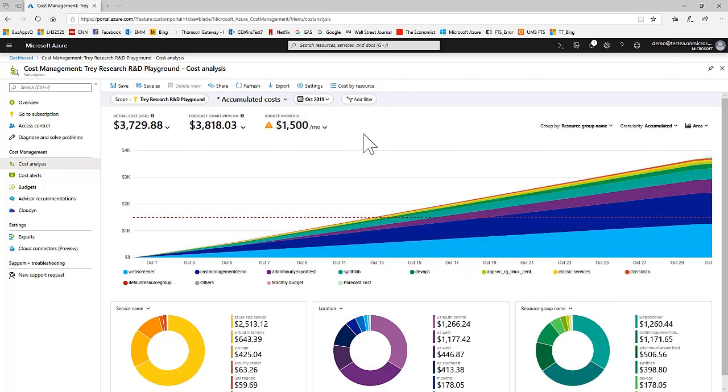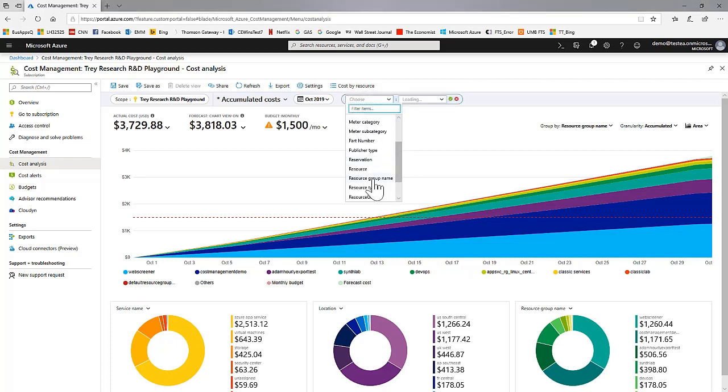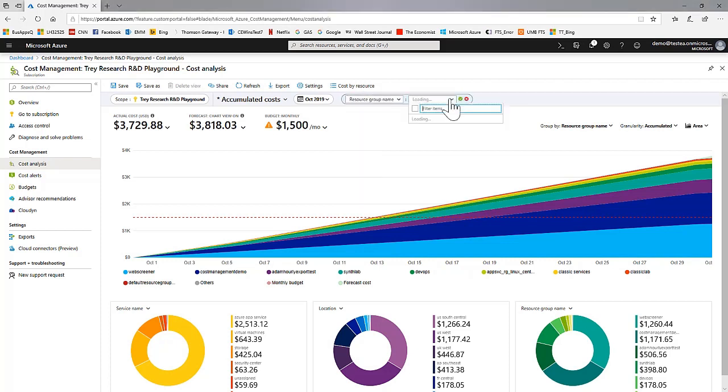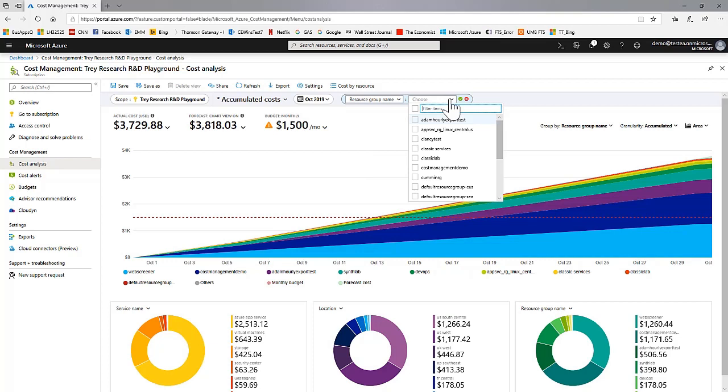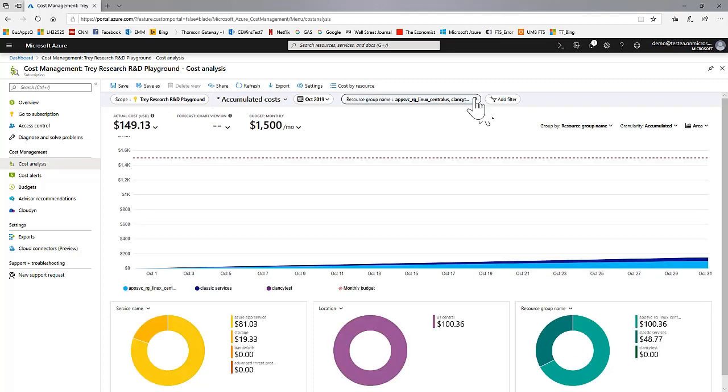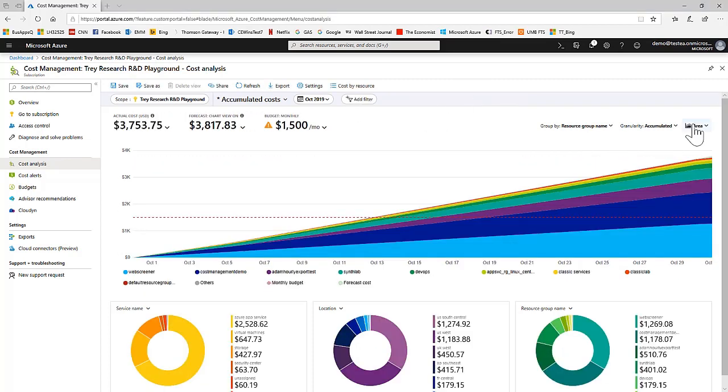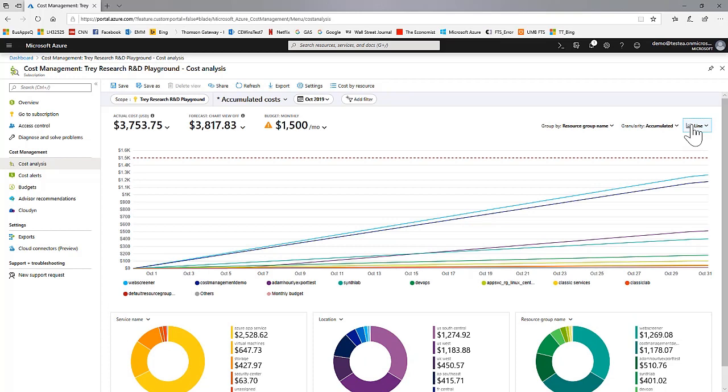Or you can multi-select members of dimensions by clicking on the add filter pill here, selecting a dimension. And as you can see, you will have the ability to select multiple dimension members. Once selected, a filter can be removed by clicking here.